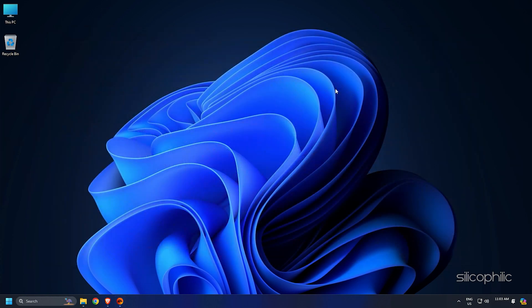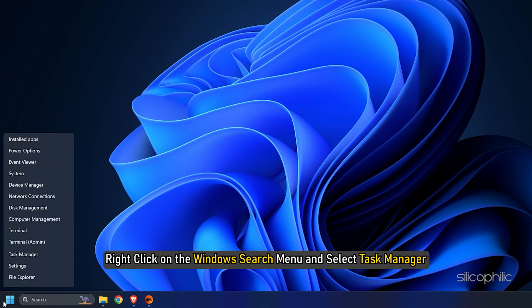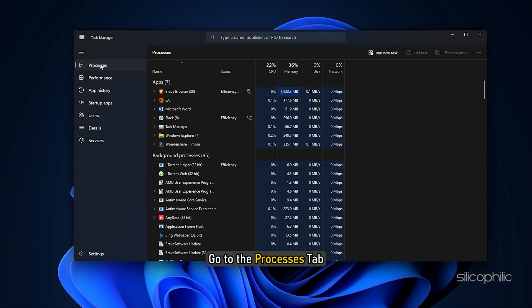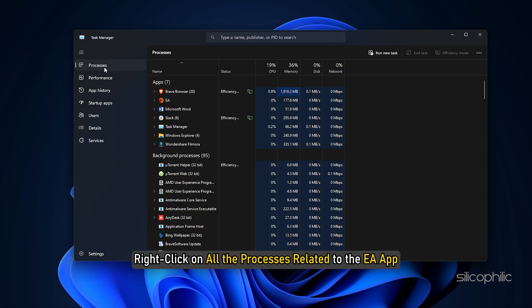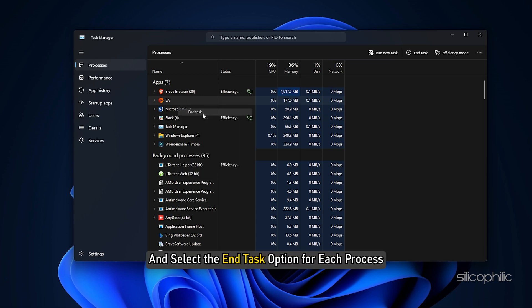To completely close the app, right-click on the Windows search menu and select task manager. Go to the processes tab, right-click on all the processes related to the EA app and select the end task option for each process.